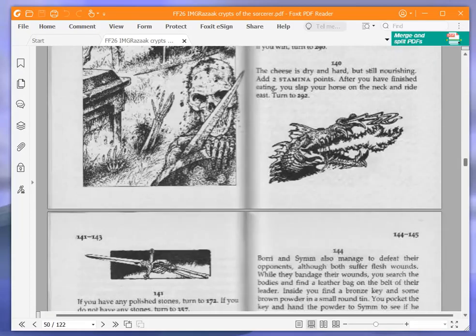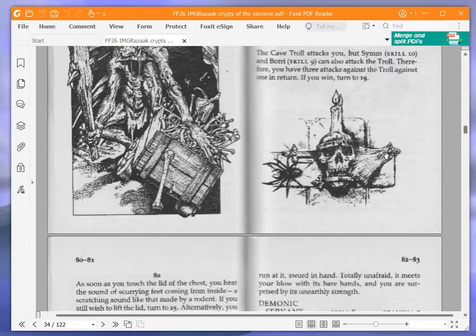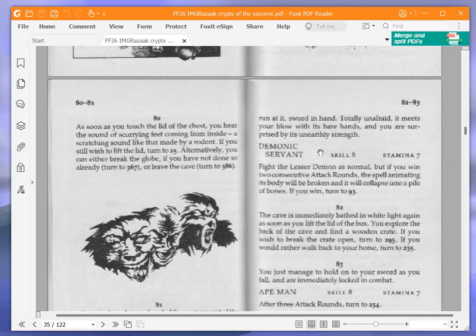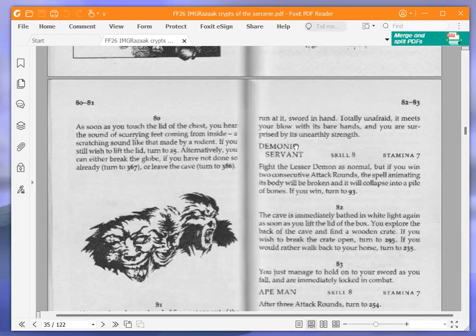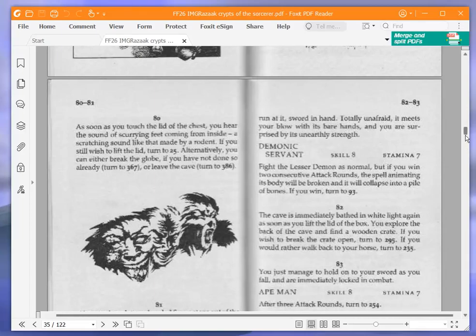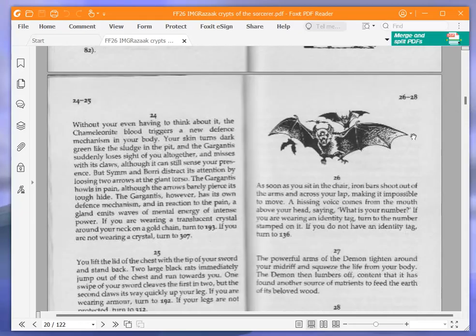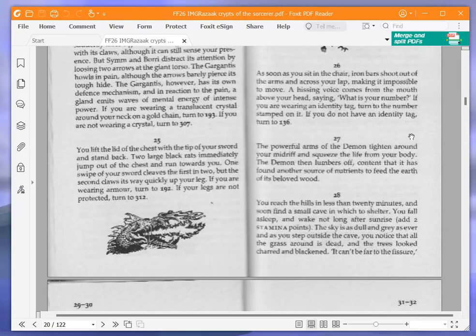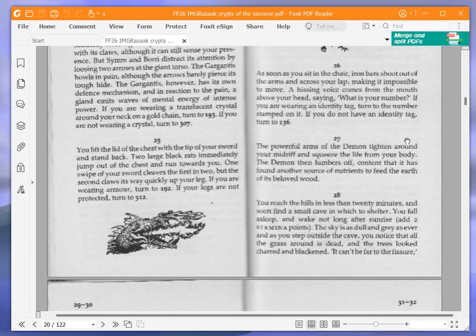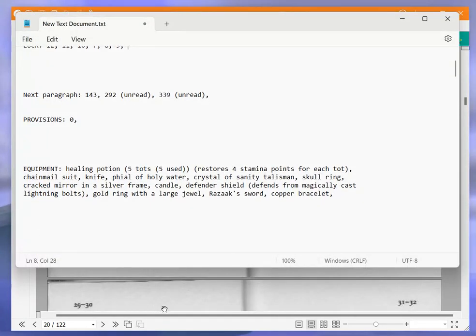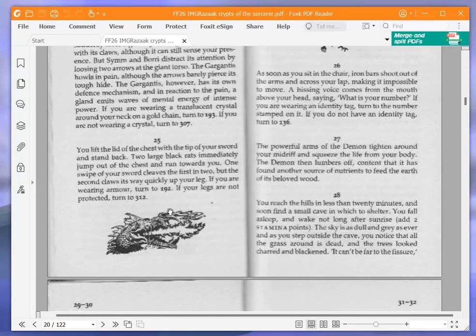As soon as you touch the lid of the chest, you hear the sound of scurrying feet coming from inside, a scratching sound like that made by a rodent. If you still wish to lift the lid, turn to 25. We are going to lift the lid and turn to 25. You lift the lid with the tip of your sword and stand back. Two large black rats immediately jump out and run towards you. One swipe of your sword cleaves the first in two, but the second claws its way quickly up your leg. If you are wearing armor, turn to 192. Are we wearing armor? Yes, we have a chainmail suit. Therefore, we are wearing armor and we're turning to 192.